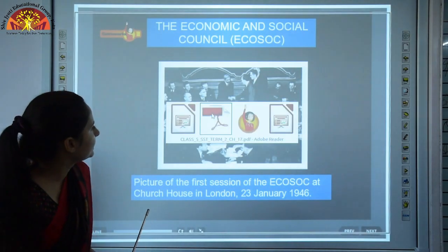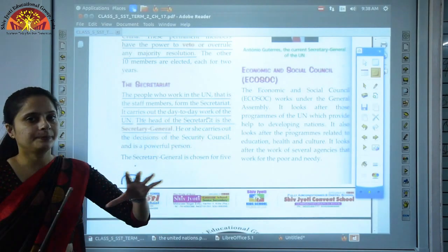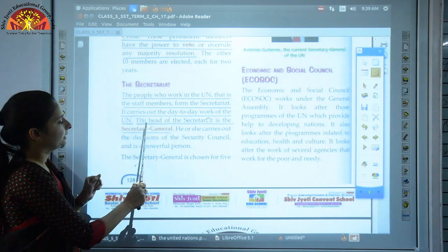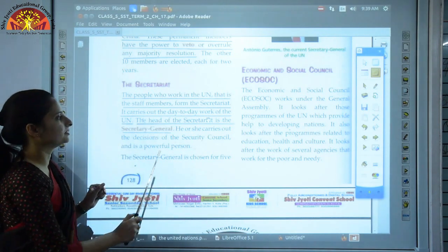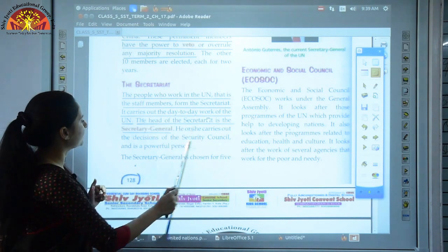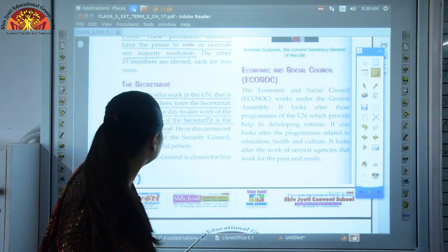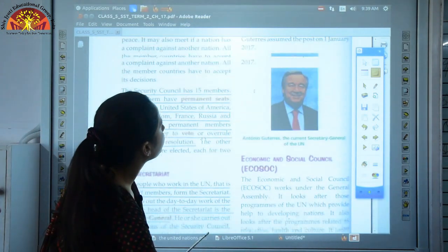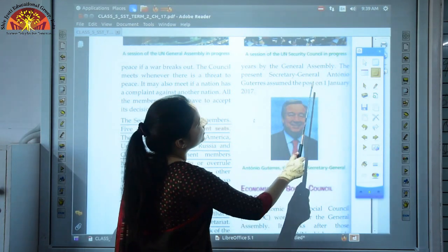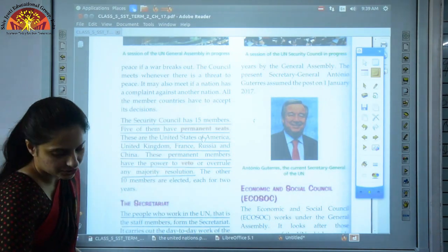The Secretariat is formed by all the staff members who work in the UN and it carries out the day-to-day work of the UN. The head of the Secretariat is the Secretary General, who carries out the decisions of the Security Council. His or her term is for 5 years and is appointed by the General Assembly. The present Secretary General is Antonio Guterres, who assumed the post on 1st January 2017.